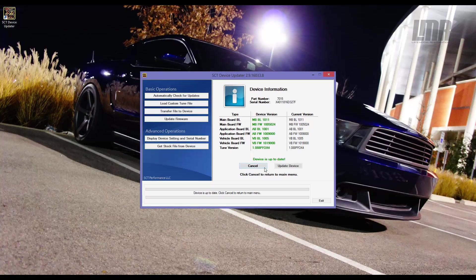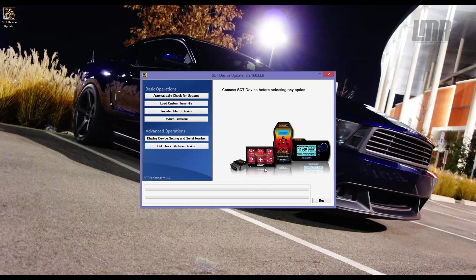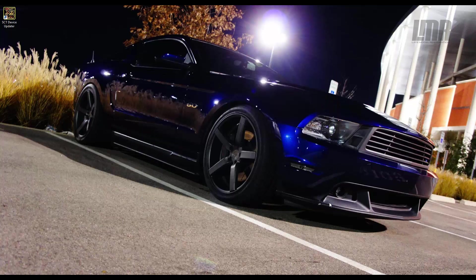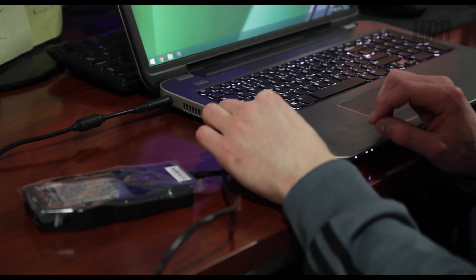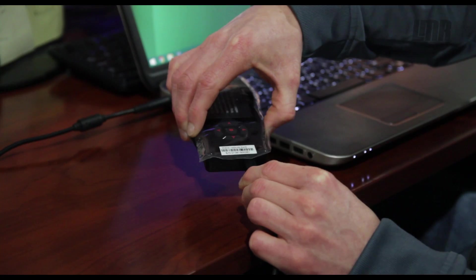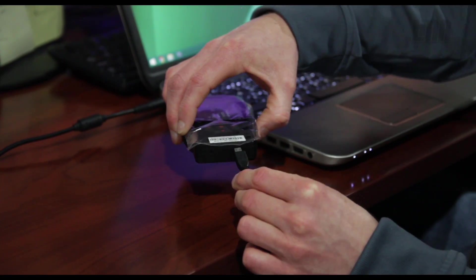Click Update Device if an update is needed. Follow the on-screen instructions to update the device. When finished, unplug your SCT device and close the SCT Updater software.